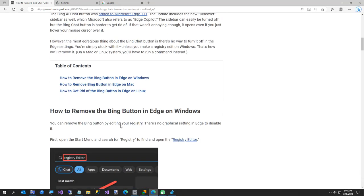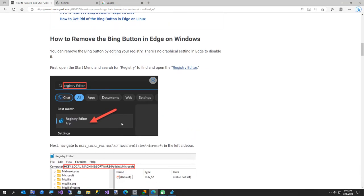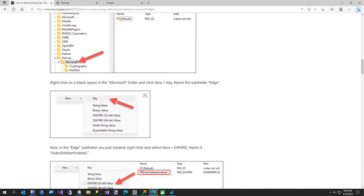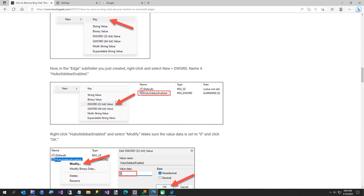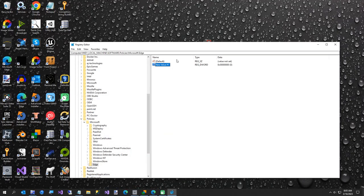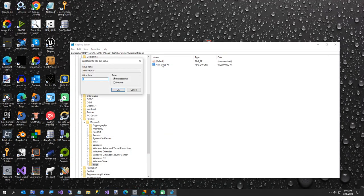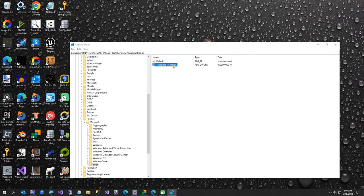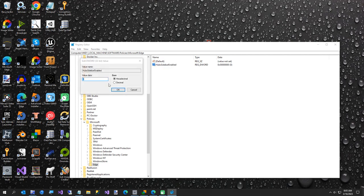Then we're gonna rename this. I'll copy from the article here just to make sure I get it right, but it is 'HubsSidebarEnabled'. So you come over here, we're gonna rename this to HubsSidebarEnabled and double-click on it. It should already be on zero, but just double-click it and set it to zero.